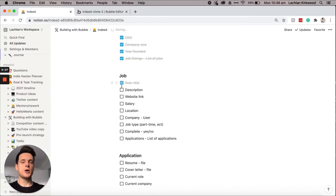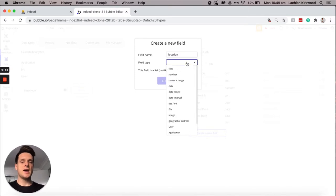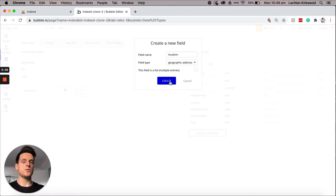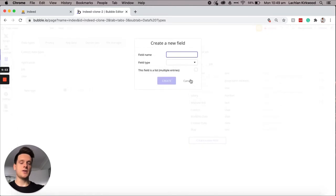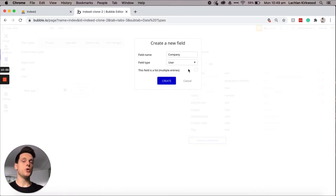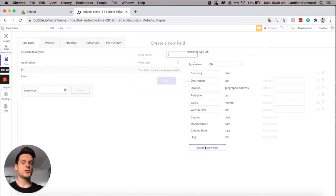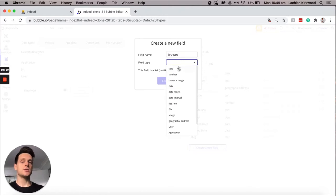Heading back to the Notion doc, the next option is to add in a location, a company, and a job type. The location will be a geographic address field. Then we'll link this job to a company that published it — since a company is a user, the field type will be user, and this will not be a list because only one company can publish one job at a time. The job type field will be text — whether the job is part-time, full-time, or casual.